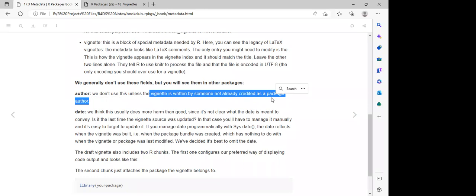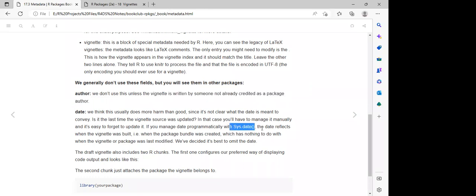For the date, since we'll be using the `Sys.Date()` function, this function is always going to specify the current date — it will automatically give us the current date.